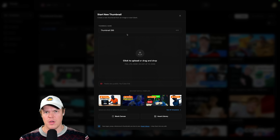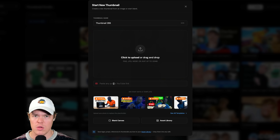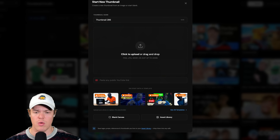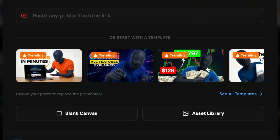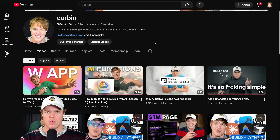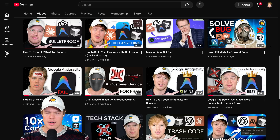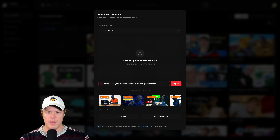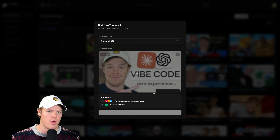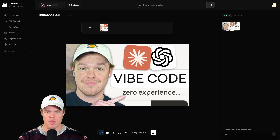You have a couple of different options when creating a thumbnail on this platform. Your first one is that you can upload any image and work with it. Your second one is you can upload any YouTube video and work with it. The third one is that you can take high CTR templates created based off Thumeo's algorithm and work with it. So let's say you come to your YouTube channel and want to upgrade one of your thumbnails — for example, how to build AI apps with no experience. By simply grabbing the link to your video, you can paste it here, hit Import, then Create Thumbnail. Thumeo also has the ability to create thumbnails from complete scratch via prompt input.